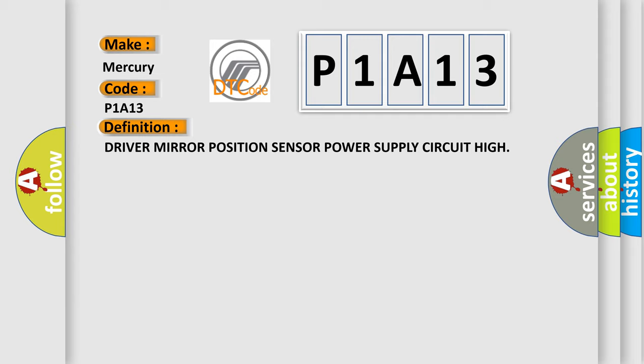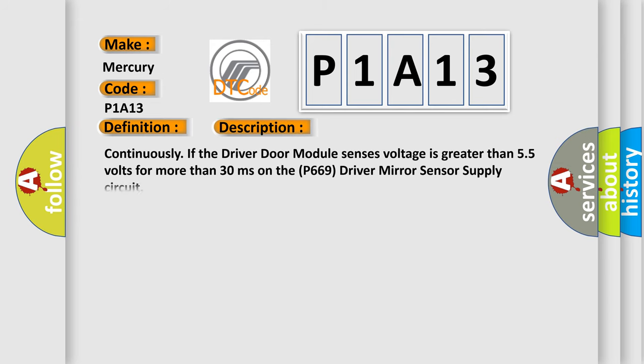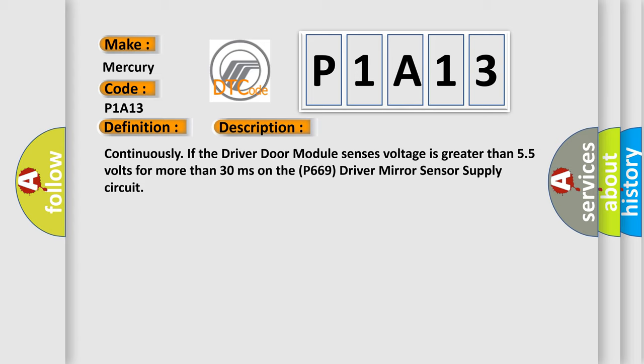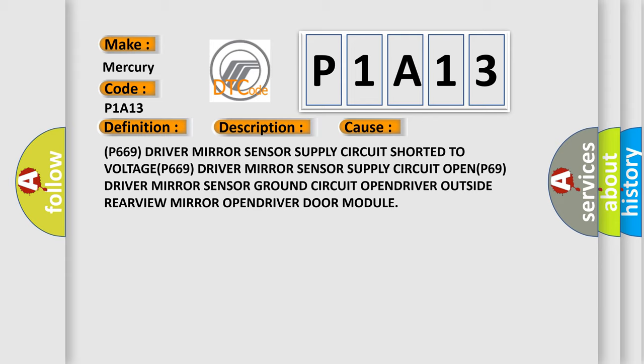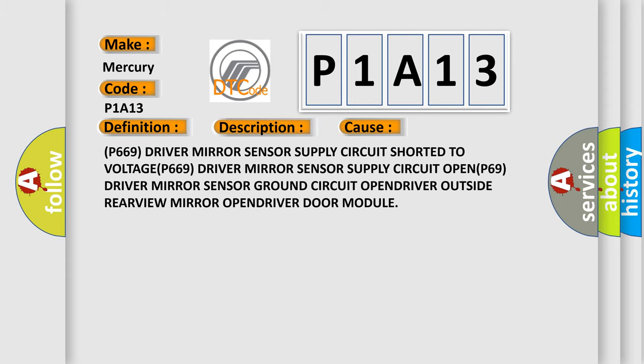The basic definition is Driver mirror position sensor power supply circuit high. And now this is a short description of this DTC code: Continuously if the driver door module sensors voltage is greater than 5.5 volts for more than 30 milliseconds on the P669 driver mirror sensor supply circuit. This diagnostic error occurs most often in these cases: P669 driver mirror sensor supply circuit shorted to voltage, P669 driver mirror sensor supply circuit open, P69 driver mirror sensor ground circuit open, driver outside rearview mirror open, or driver door module.